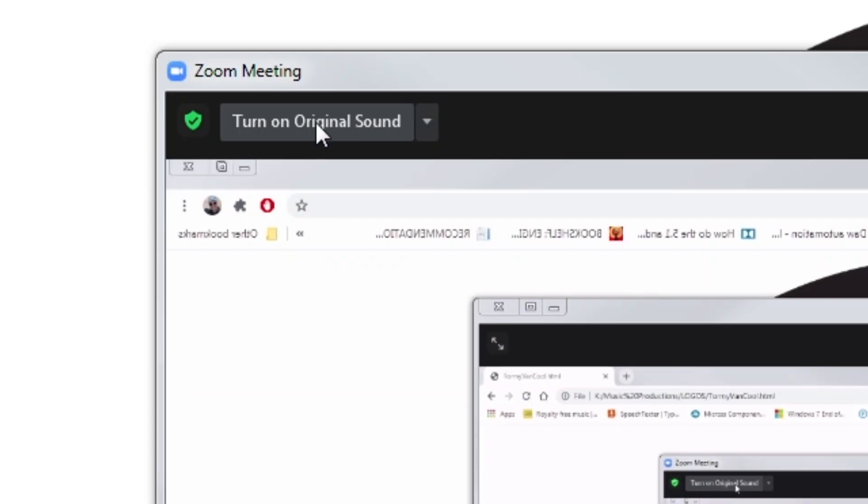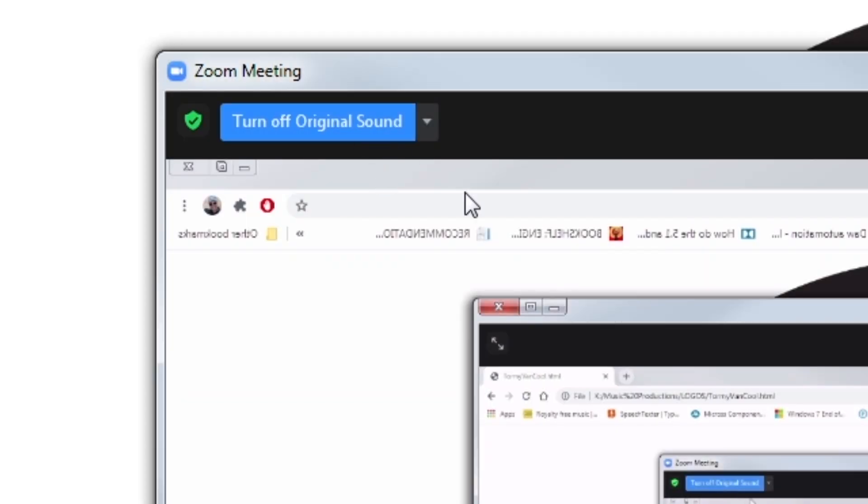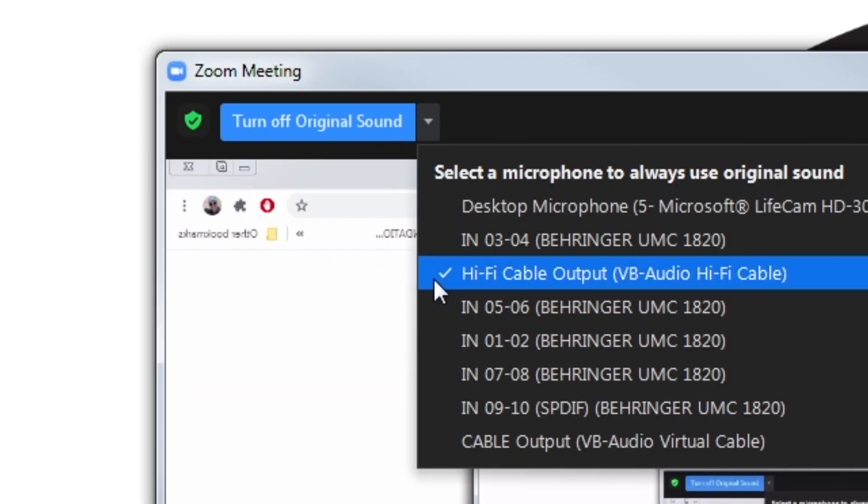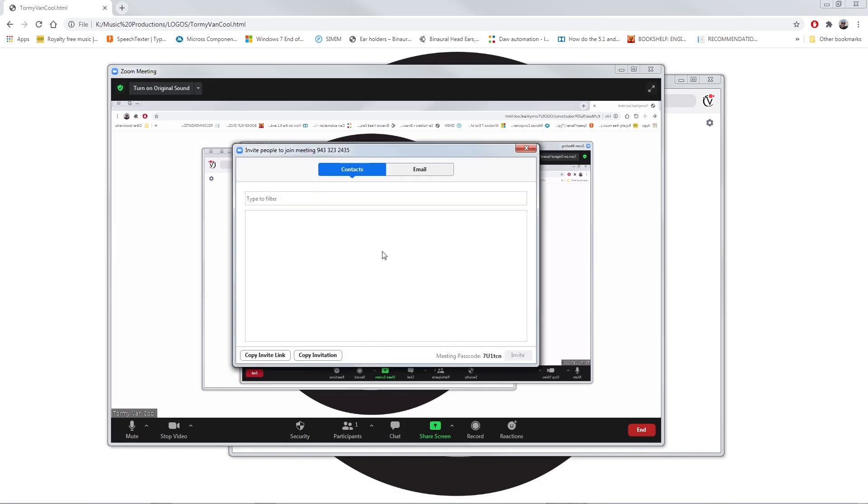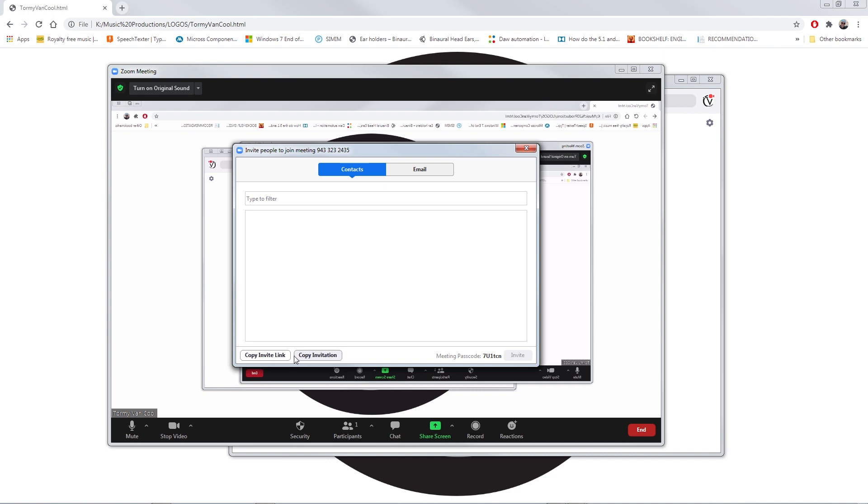On the upper left corner, click on Turn On Original Sound so you can send the high-quality audio to the client. Now you can invite the customer to the meeting by sending him the connection link.